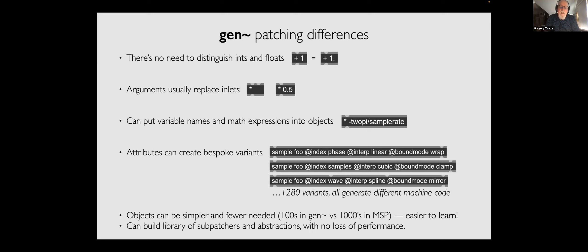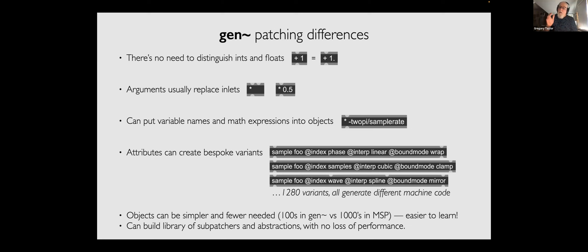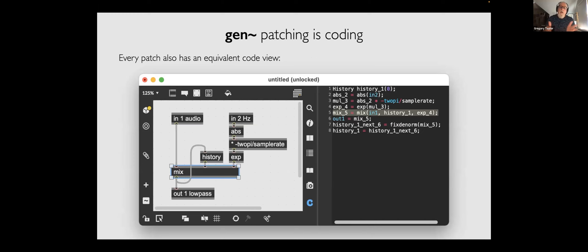You can use variable names and parameter names in your patch to do calculations, which is really nice. You can build libraries of sub-patchers and abstractions — either the ones we provide in the book or your own — with no loss in performance. Your abstraction runs as fast as any other Gen patcher. The objects in Gen~ — there's a smaller number of them, somewhere between one and two hundred, as opposed to thousands of MSP objects, so you have far fewer objects to learn.